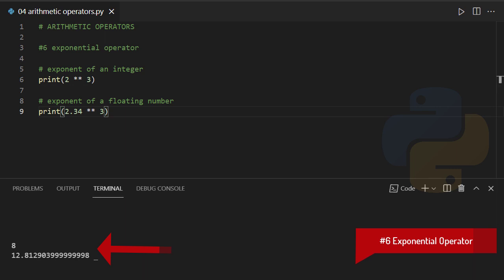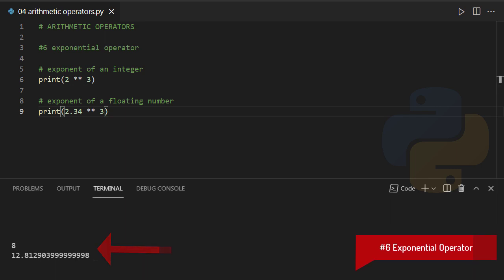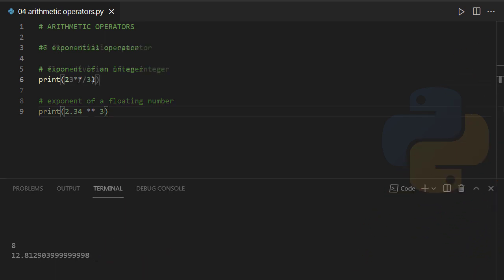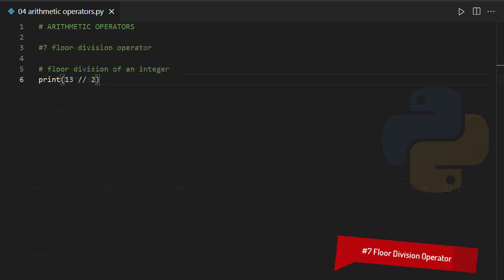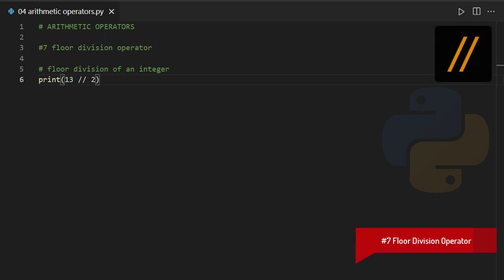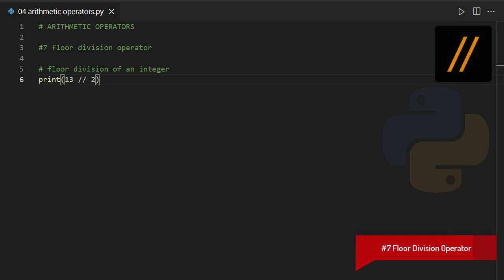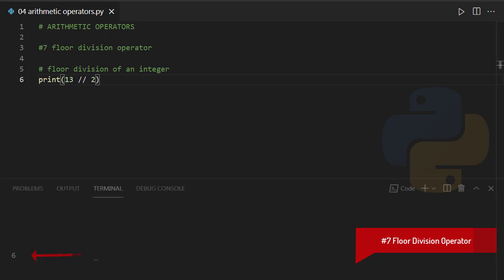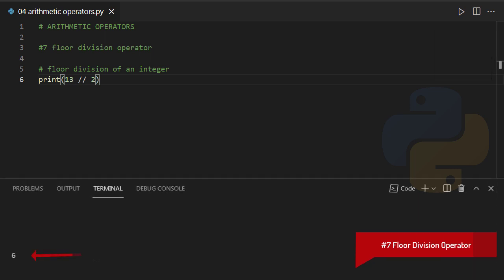Floor division operator. A double slash looking operator which rounds the result down to the nearest whole number. See the below example.